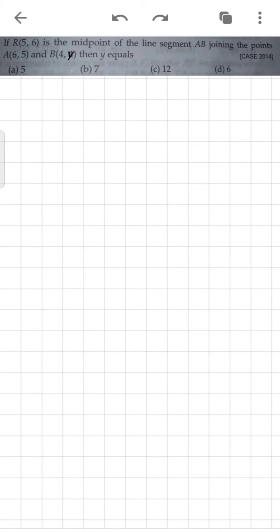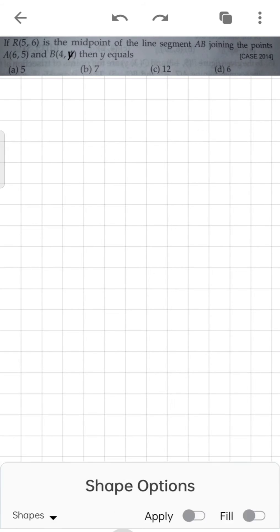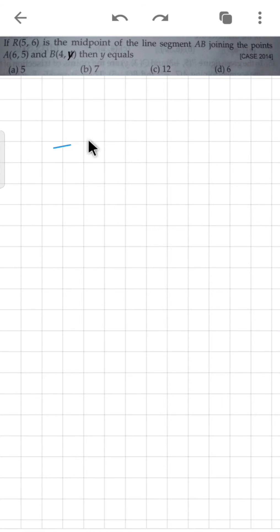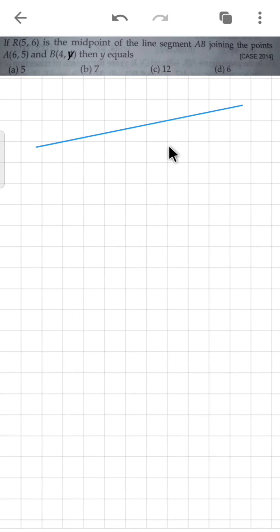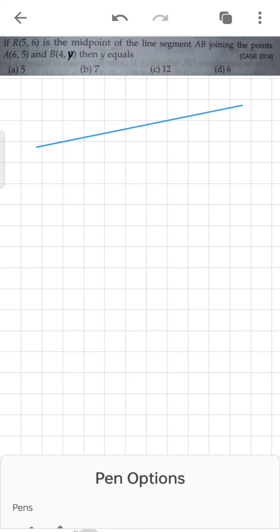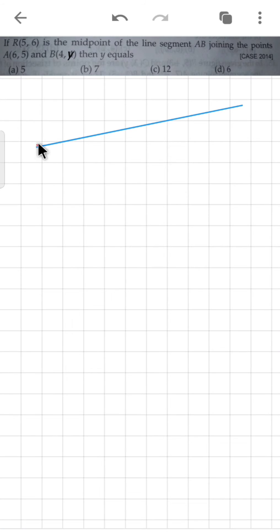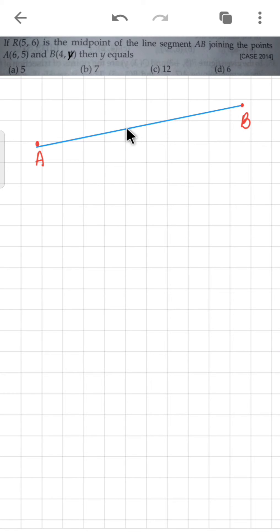If R(5,6) is the midpoint of the line segment AB joining the points A and B, then we have to find the value of Y. This is the first point which is A, and this is the second point which is B, and the midpoint is R.